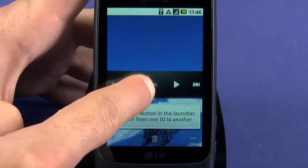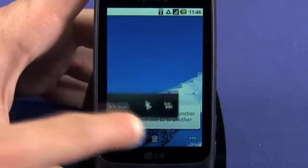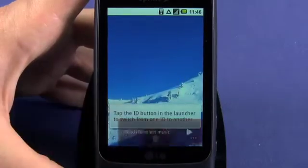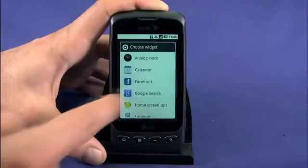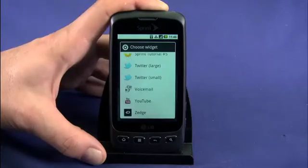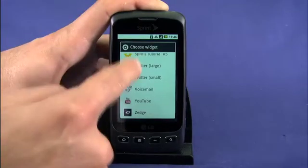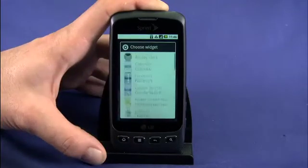You can also trash a widget in much the same way. Some applications in the Android market come with widgets, so check your list of available widgets from time to time.